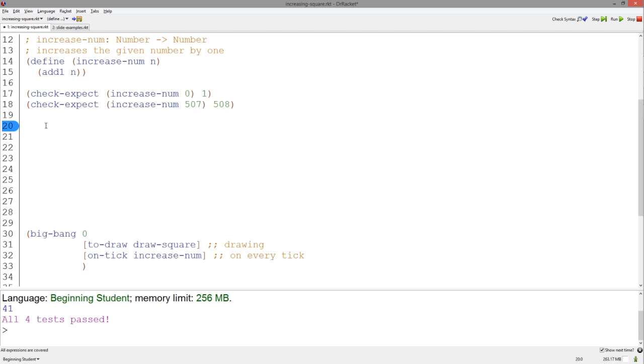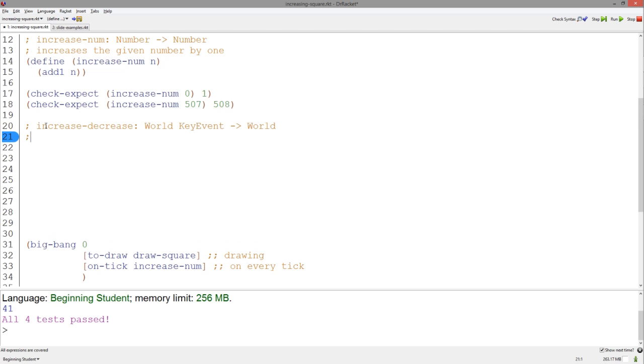As usual, we will start with the signature, which is easy since all functions dealing with key events have the same signature. Then the purpose - we want to increase our world by 5 if up is pressed, or decrease it by 5 if down is pressed.